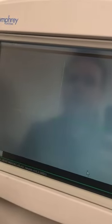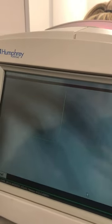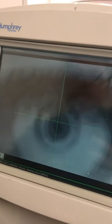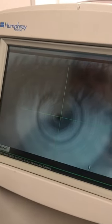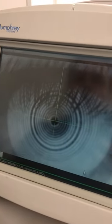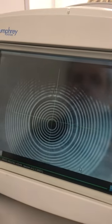We're going to have the patient come to the left chin rest, forehead forward, and look at a red dot in the center. We're going to line this crosshair up in the center. Just blink once, open nice and wide.